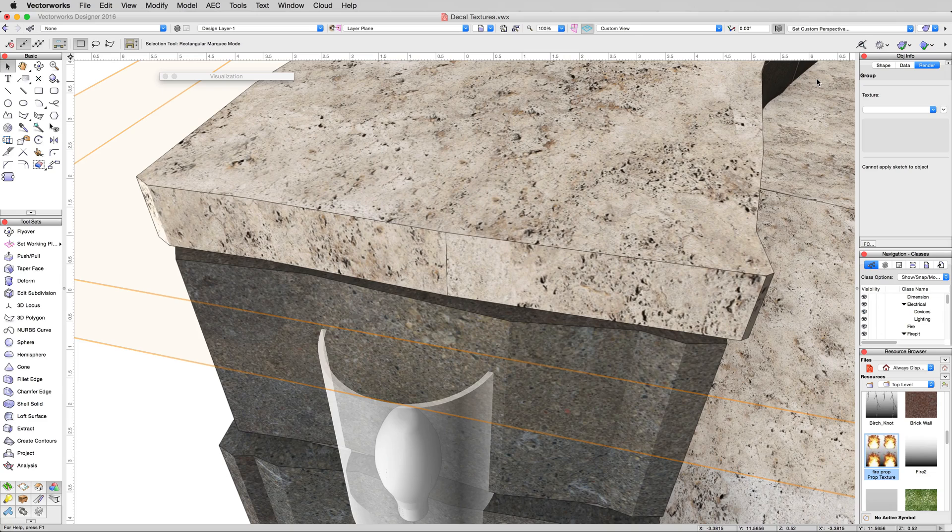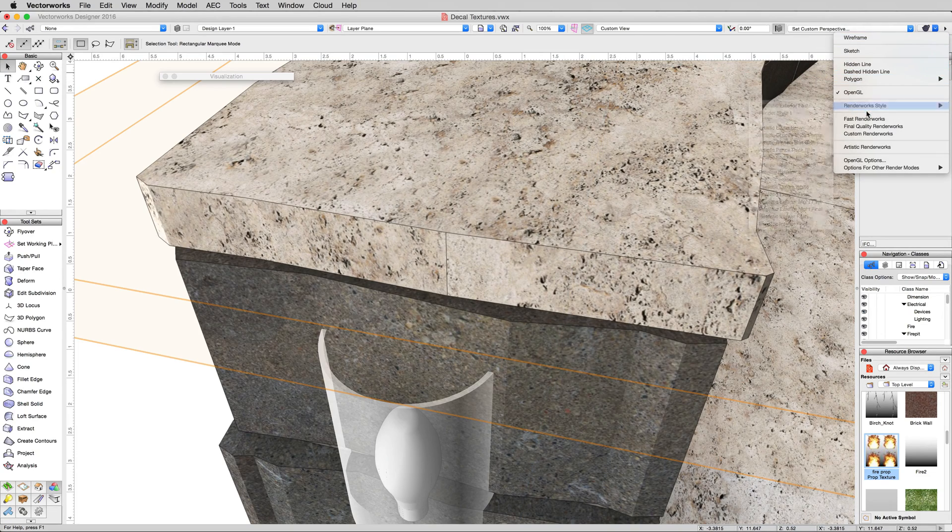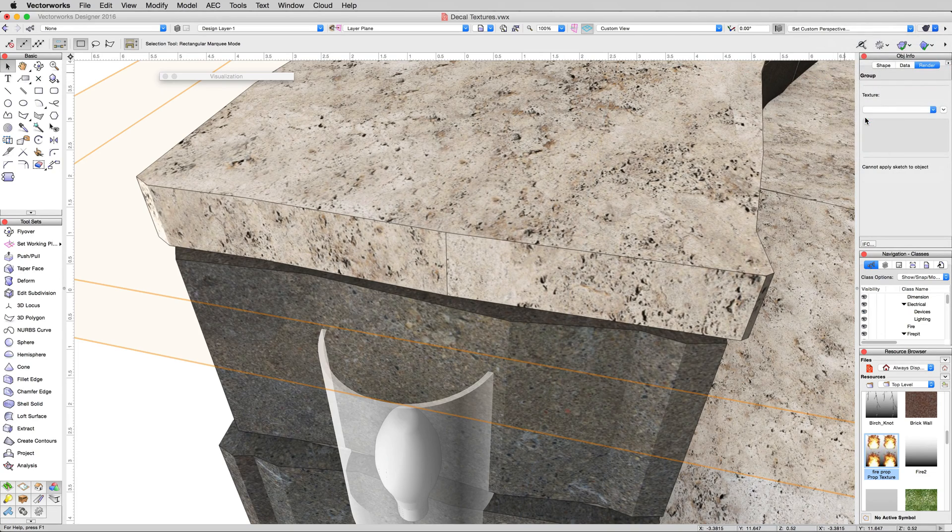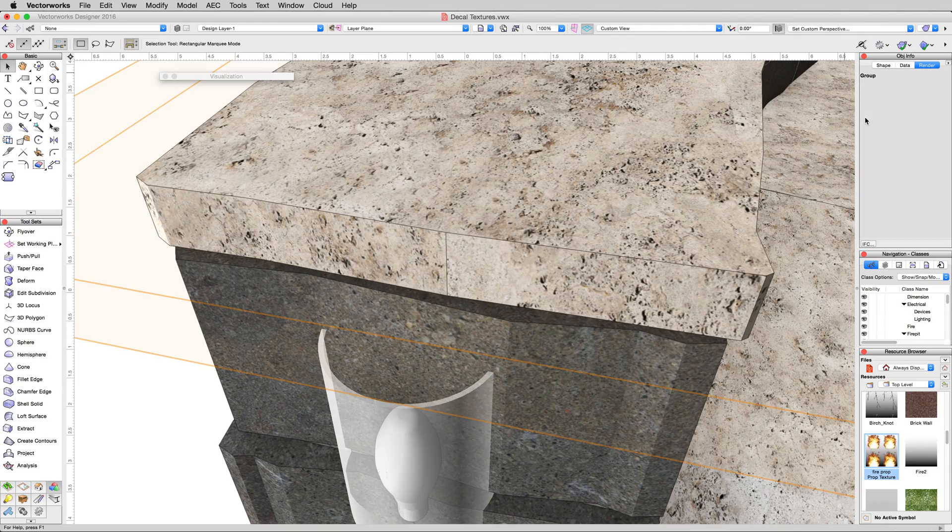It'll go back to OpenGL, but it's still there. If we were to render in Fast Renderworks again, we would still see the texture.